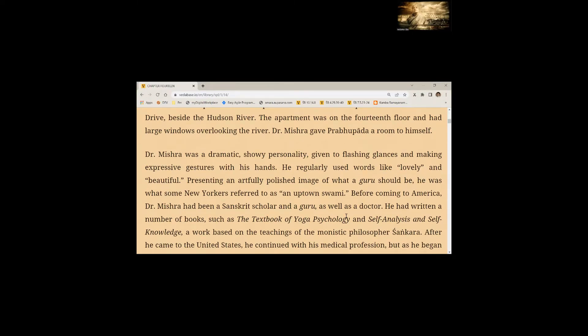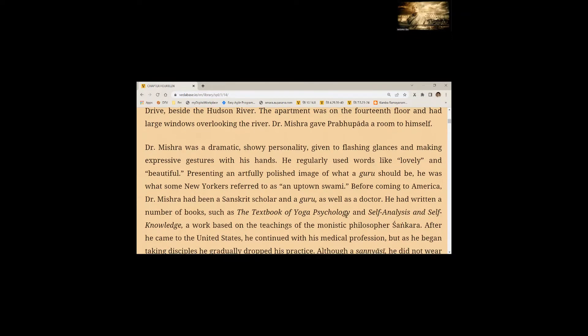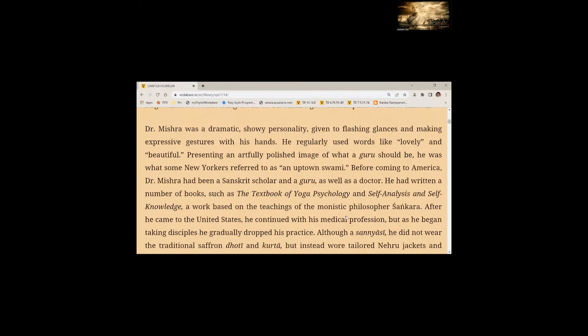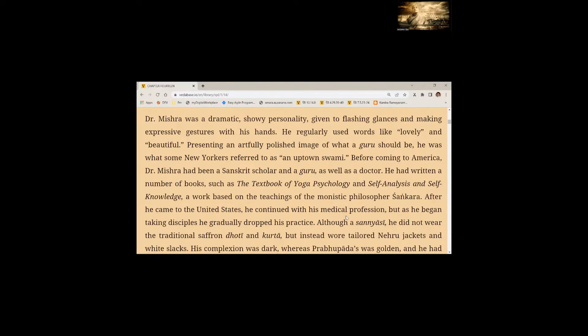Before coming to America, Dr. Mishra had been a Sanskrit scholar and a guru as well as a doctor. He had written a number of books such as the textbook of yoga philosophy, psychology and self-analysis and self-knowledge. After he came to the United States, he continued with his medical profession but as he began taking disciples, he gradually dropped his practice.